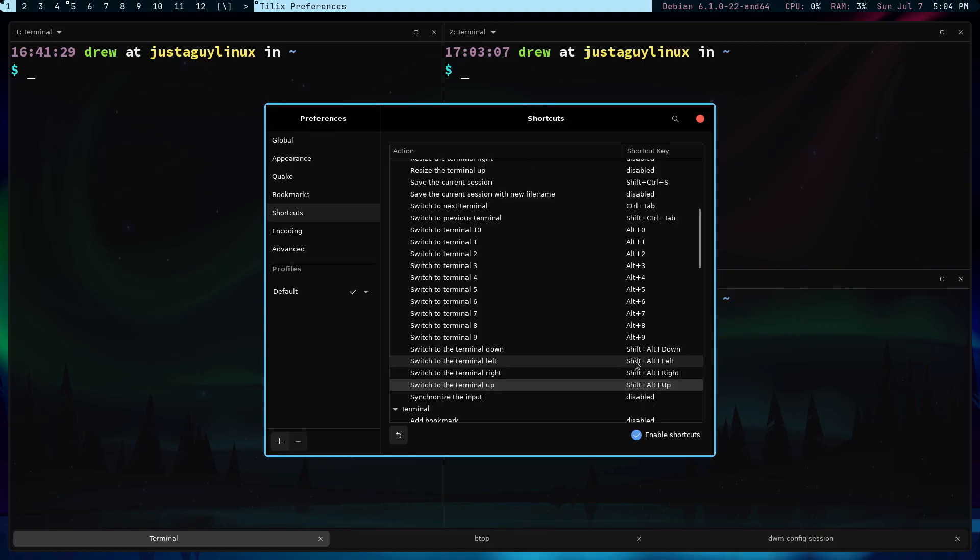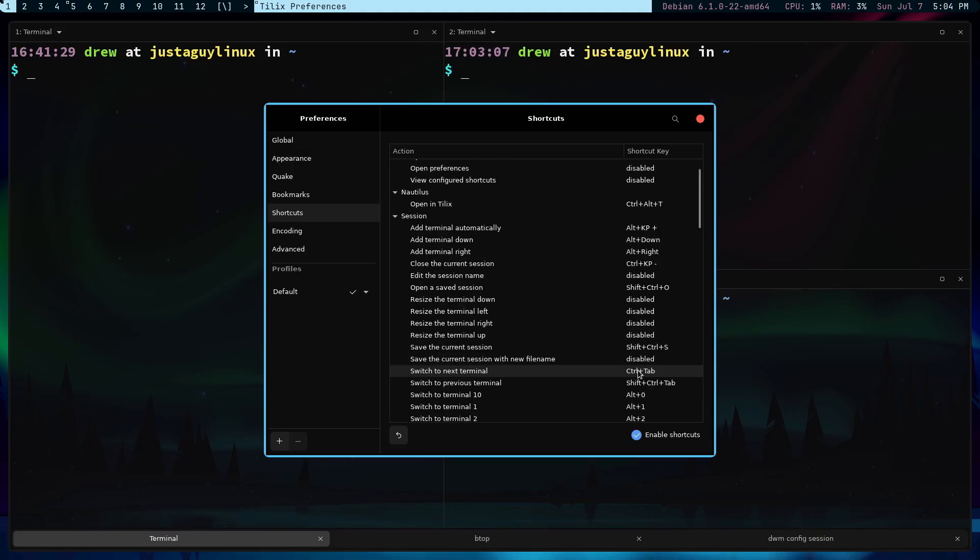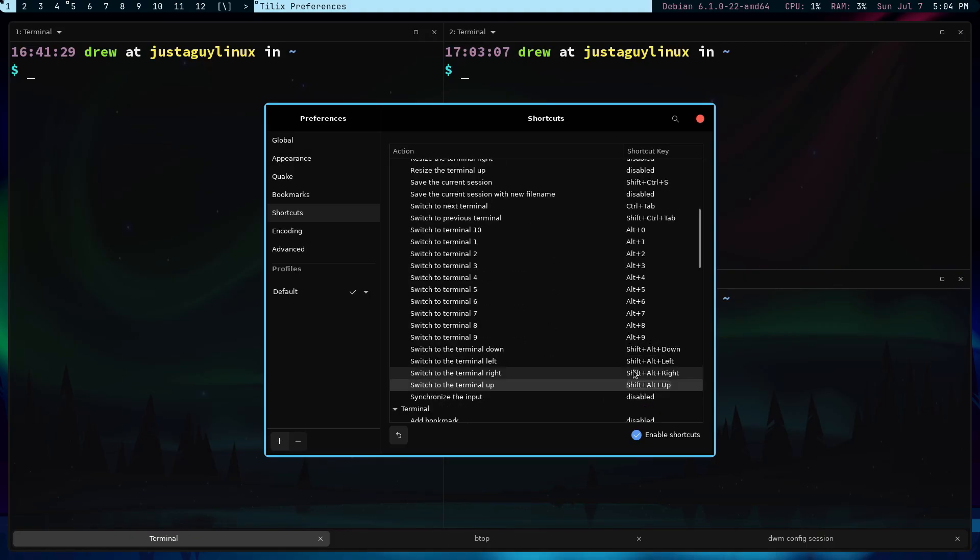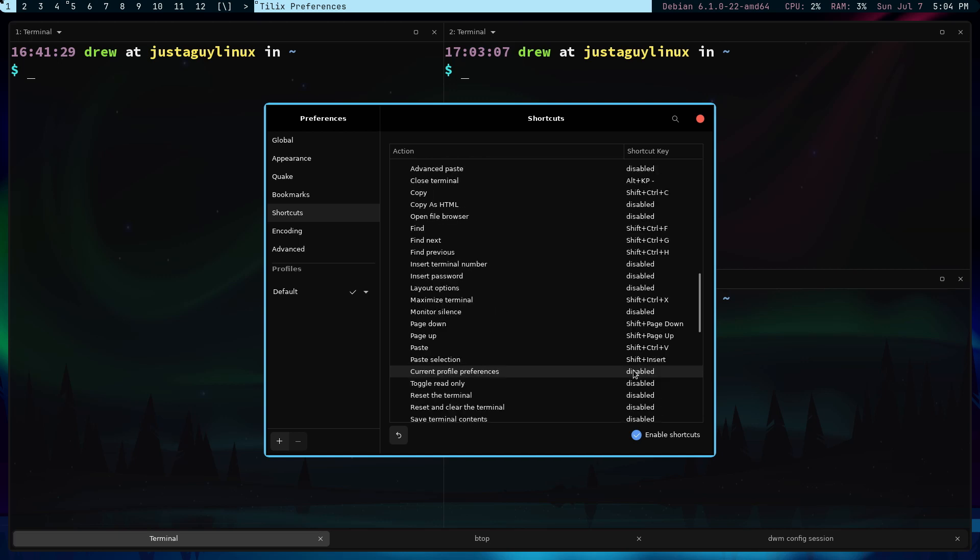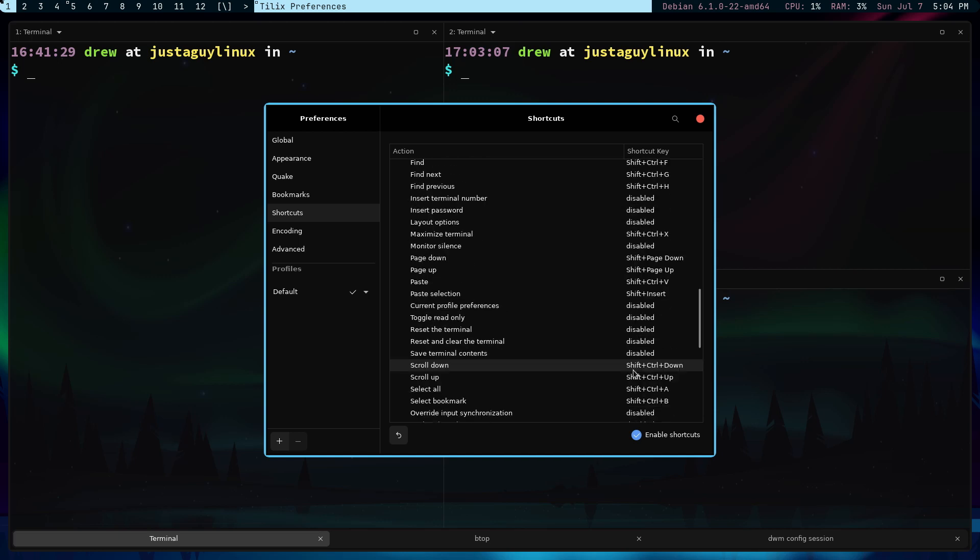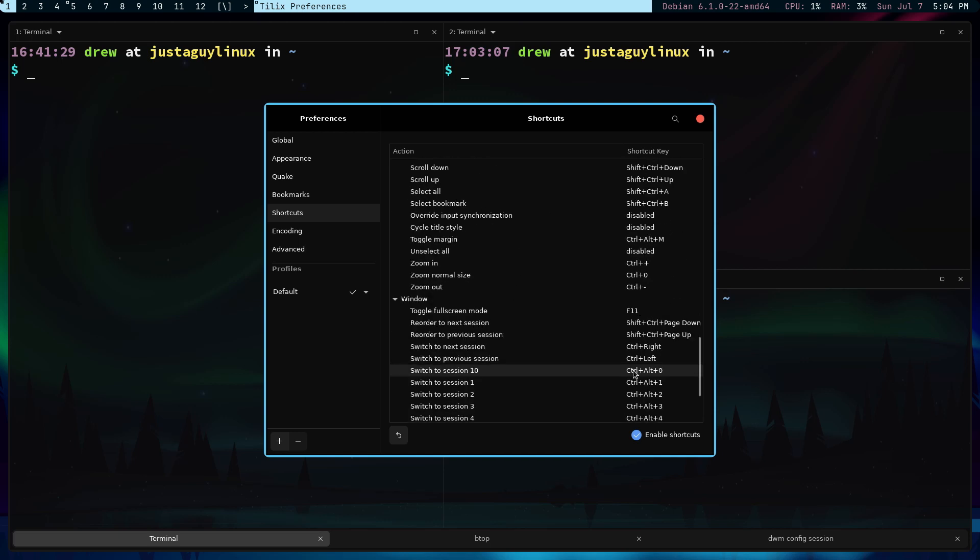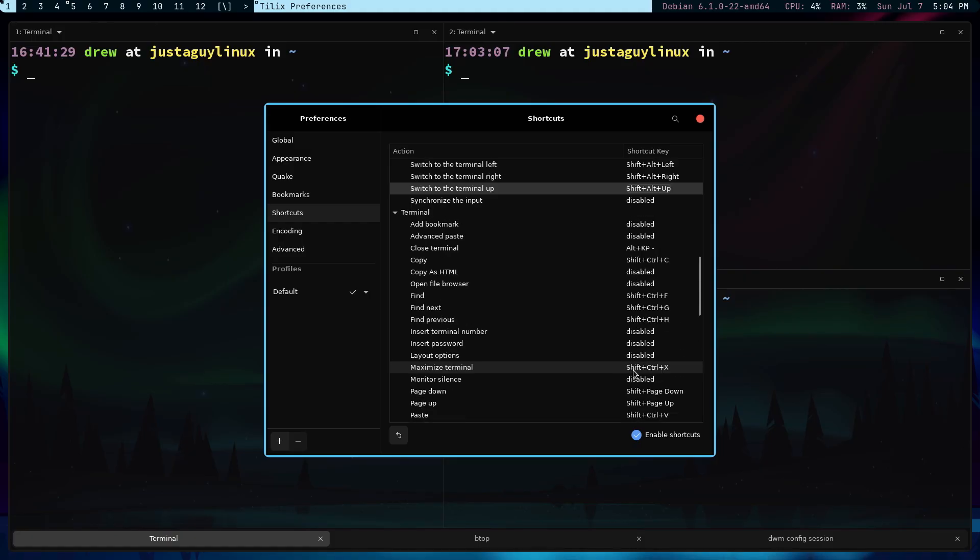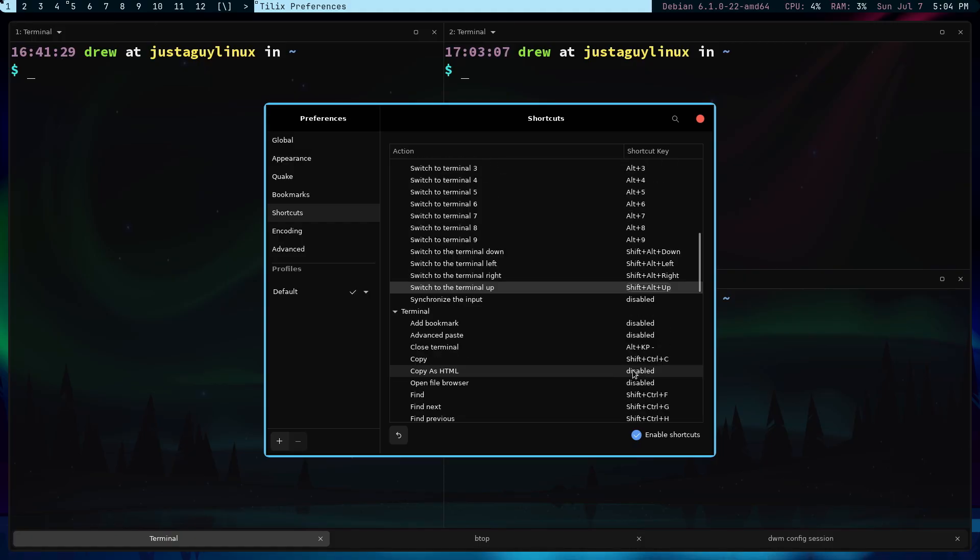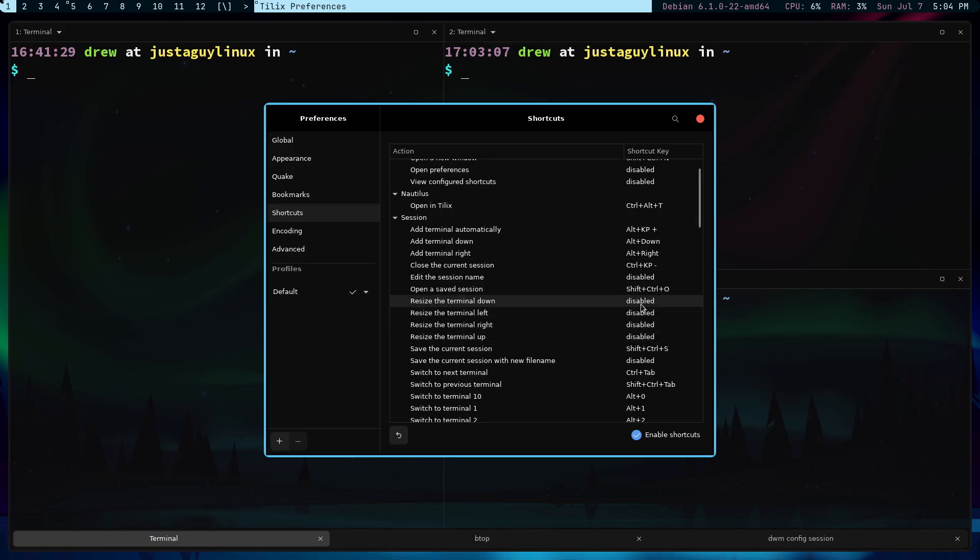And so, we also want to change the size. Oh, where is that? Sorry. Hold on. Resize. Here we go. Resize terminal down. So, all these things that are disabled.